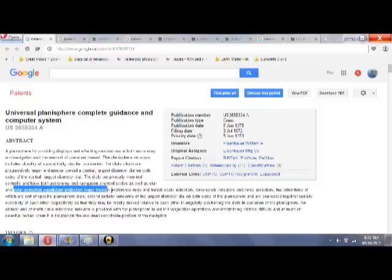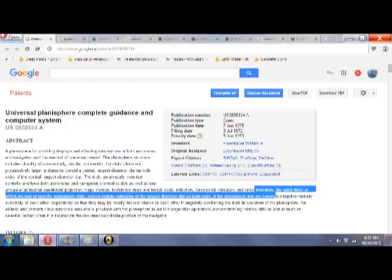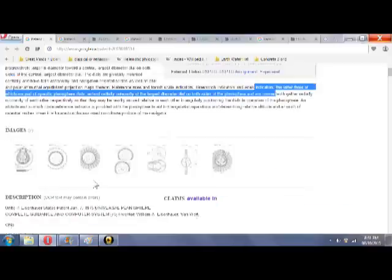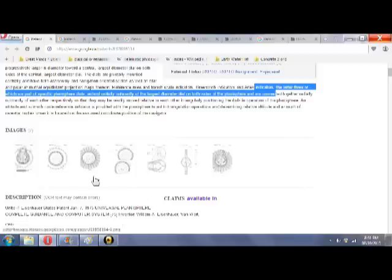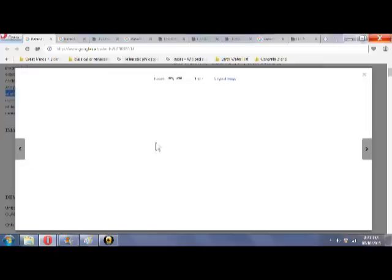Reference rules and transit scale indicators, Greenwich indicators and Aries indicators, the latter three of which are part of specific planisphere dials, extend radially outward of the largest diameter dial on both sides of the planisphere and are connected together radially, outwardly of each other respectively. What you have is a series of dials, and I'll bring up what they are here.